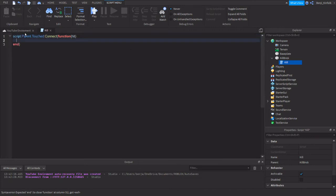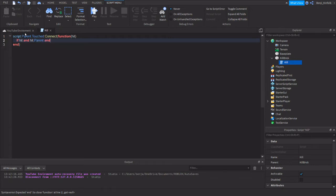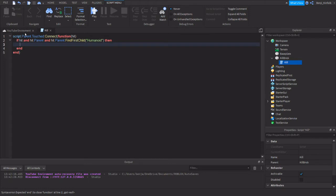What's inside this function is going to define the condition of whenever this brick gets touched and what will happen. So if whatever touches it has a parent, and that parent has a child, and if that child is a humanoid, then do something. That something is killing the character by changing the health of the character to 0.